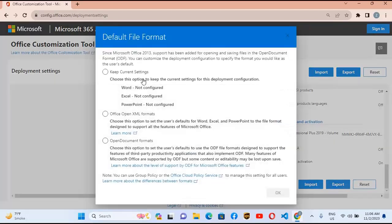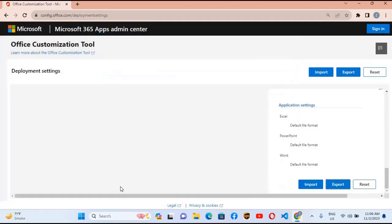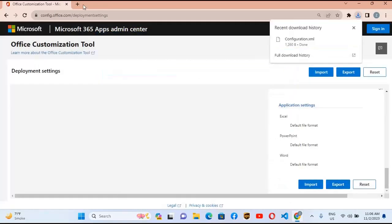We will click Export. Here we will export it in Office Open XML format, so check this and click OK. Accept the terms in the license agreement and click Export. It will download the configuration file.